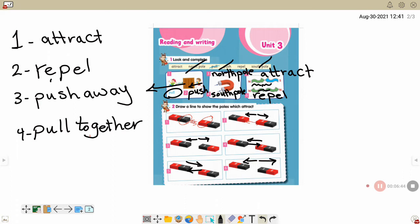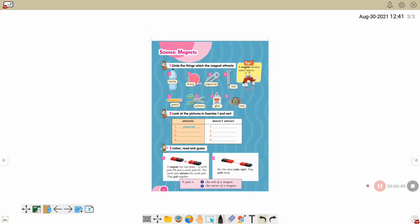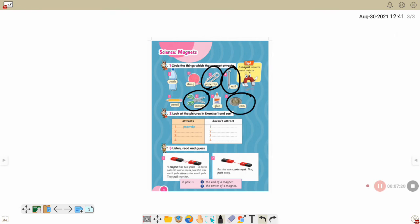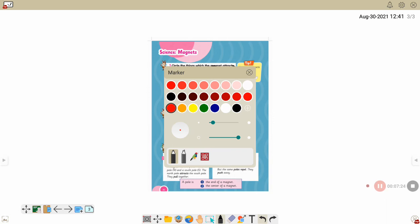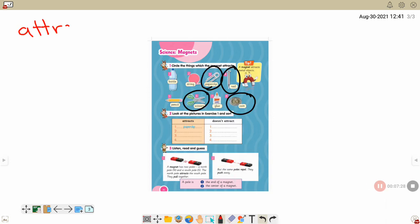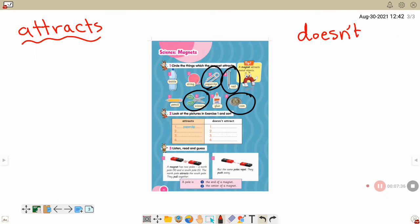Another slide: circle the things that a magnet will attract. What will the magnet attract? A ball made of plastic — no. String — no. Wool — no. Paper — yes. Metal — yes. Nail — yes, because it's metal. Pencil top — no. Scissors — yes. Glue — no. Coin — yes. It attracts, and it doesn't attract.